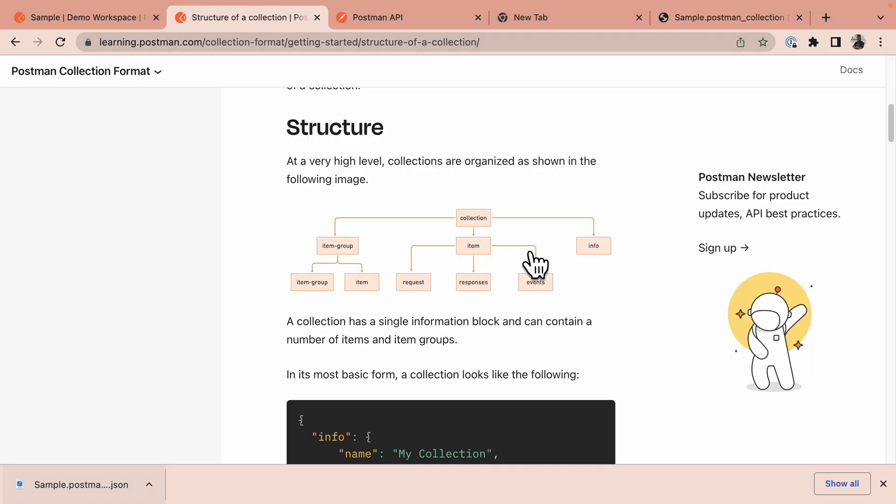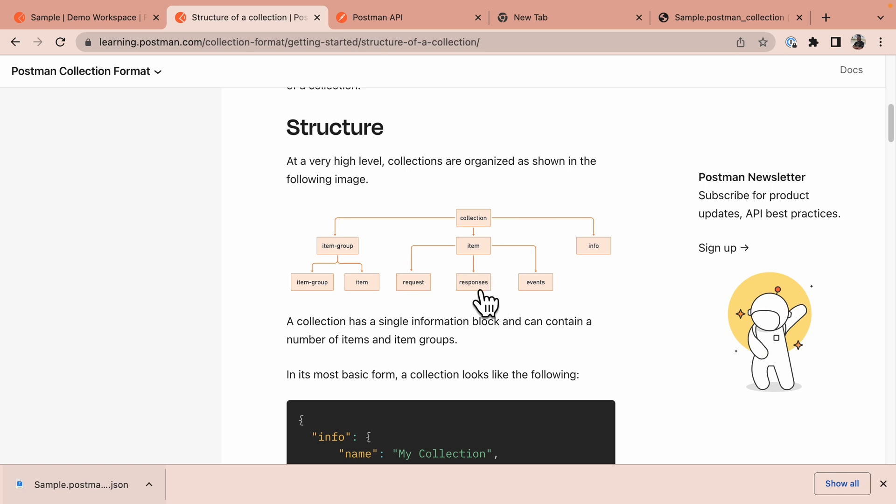The item object, which is the basic building block of a collection. The item object contains a request and other things relevant to that request, like the responses to the request or the events. You can think of this as per request or test script.